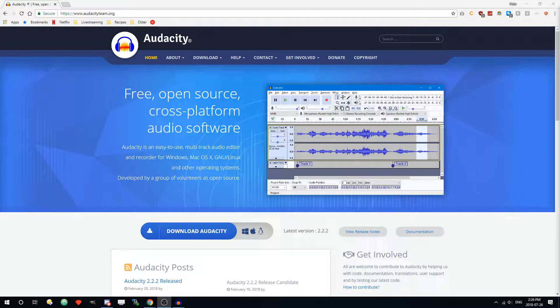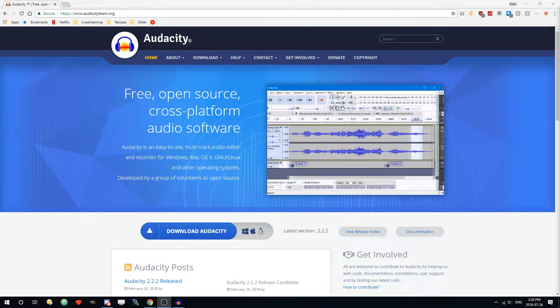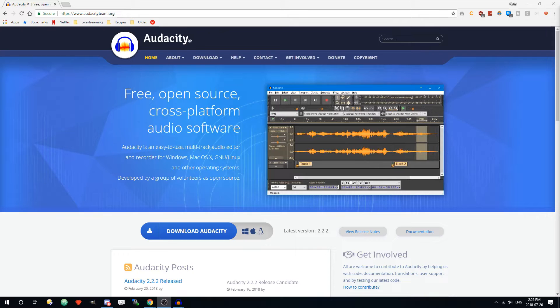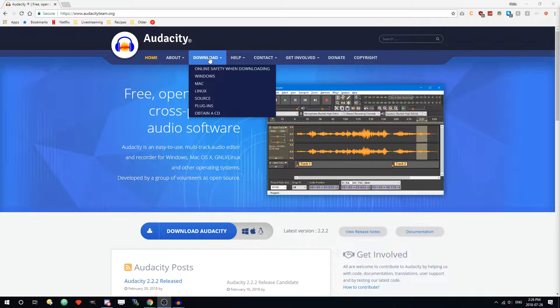Hey everyone, this is just a quick tutorial to show you how you can clean up your audio for your YouTube videos using Audacity. Audacity is pretty great — it's free and open source, and it's available for Windows, Mac, and Linux.